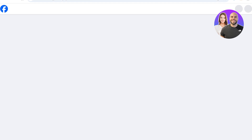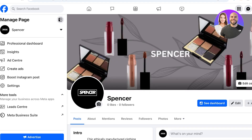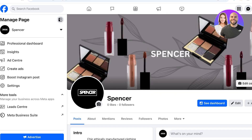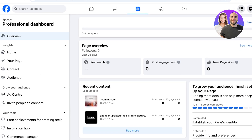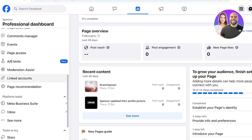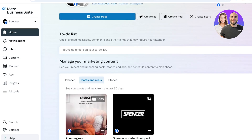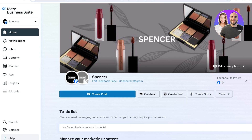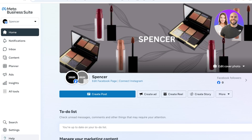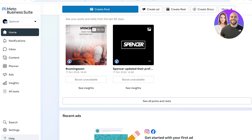Once the post is processed it will appear on your feed — depending on the length of your video it might take longer. Just like that we've built our Facebook business page with all basic parameters set up. Now it's time to visit your Professional Dashboard. Click on Professional Dashboard to get an overview of your page including post reach, engagement, and new likes.